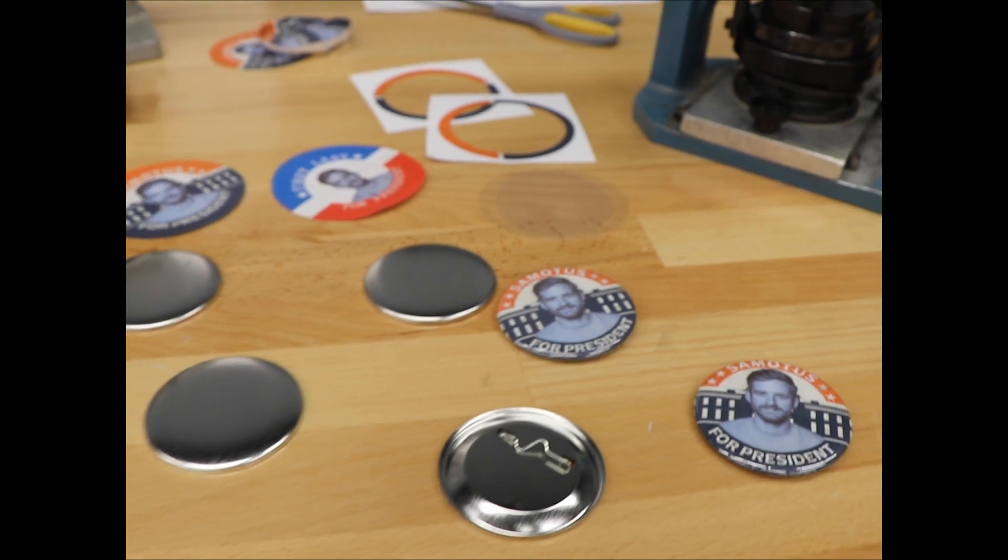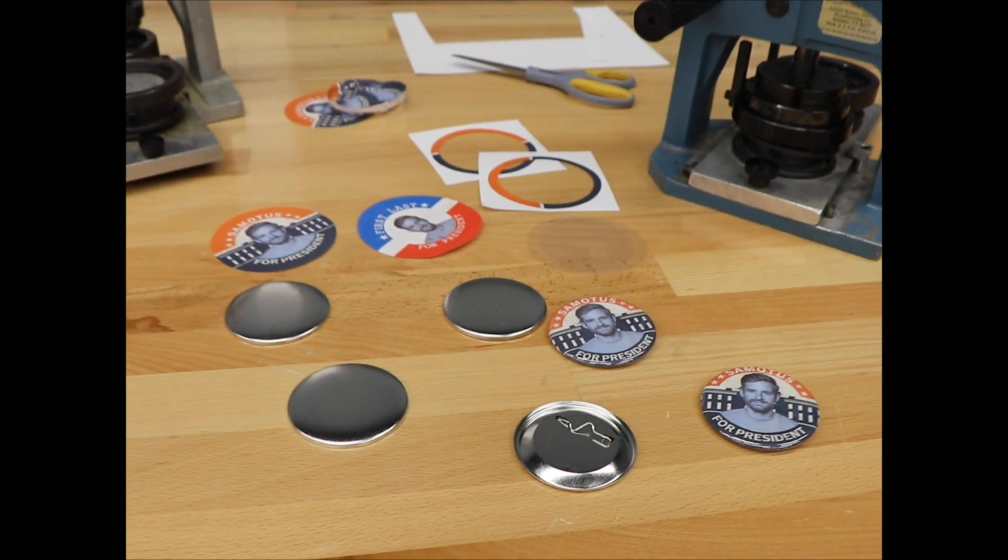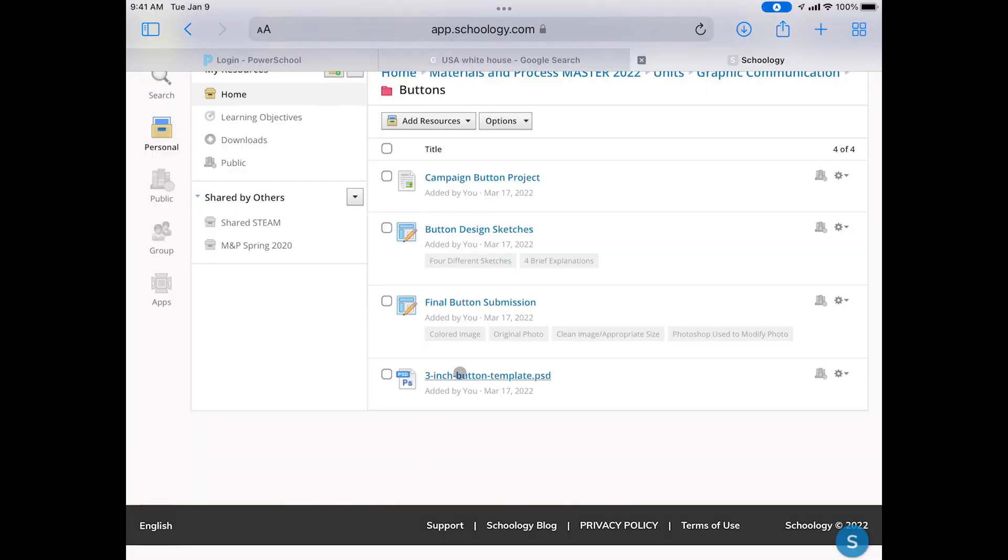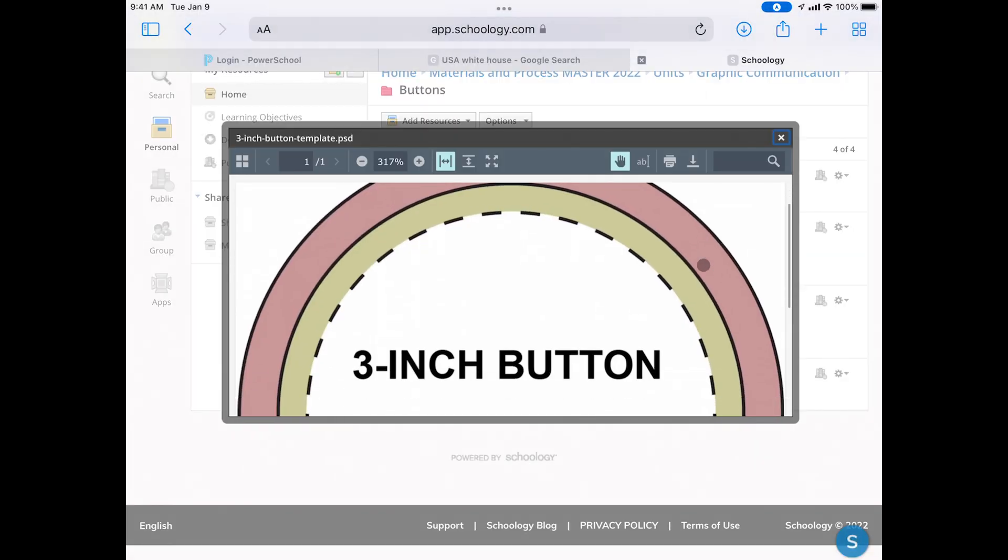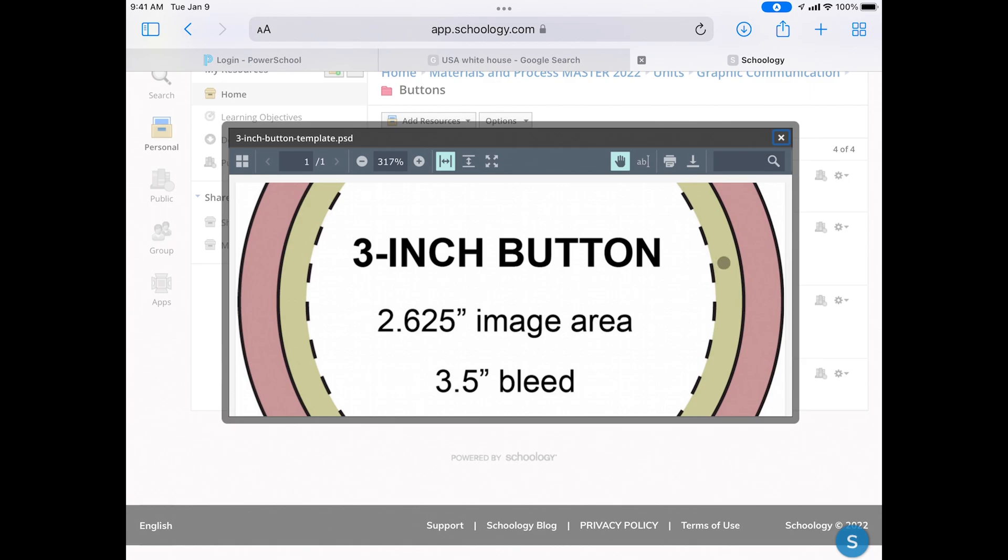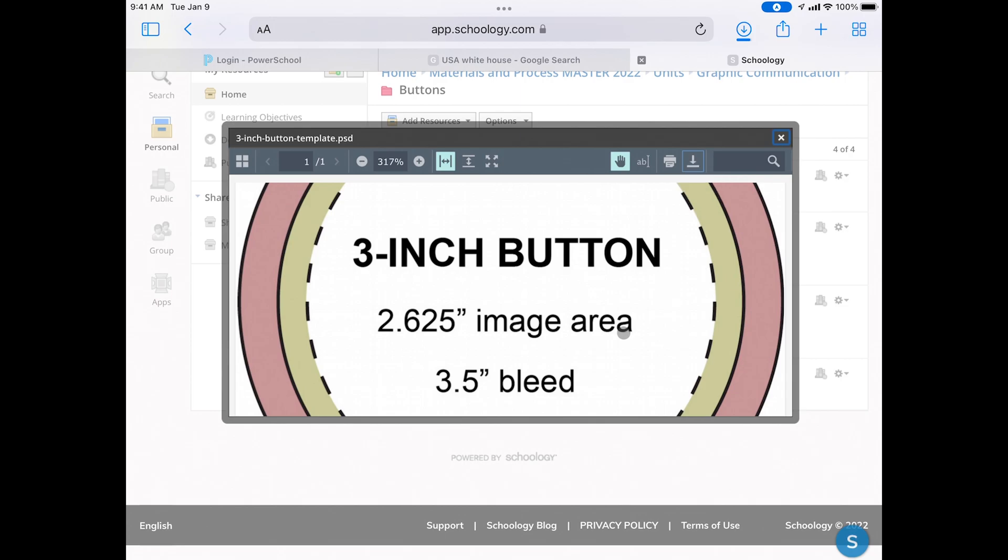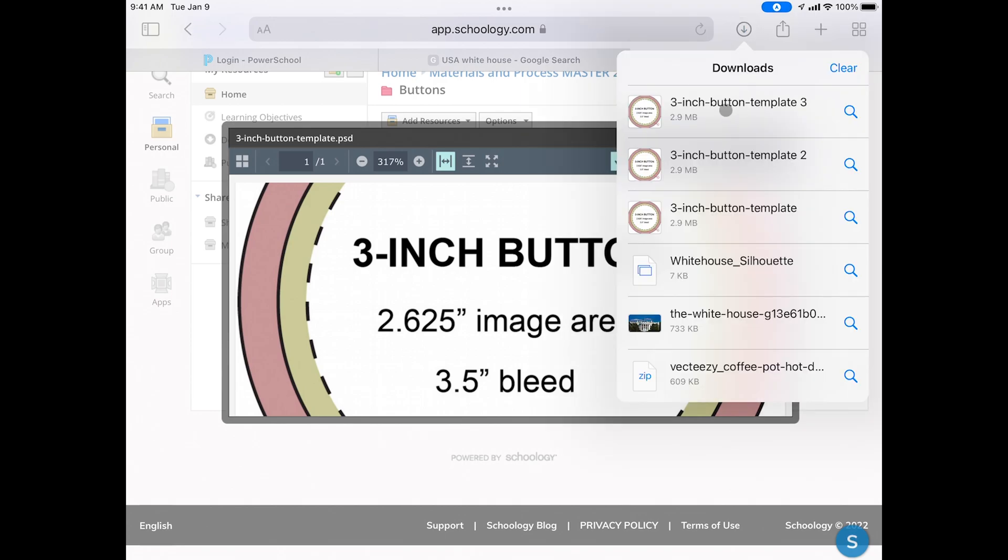Today I'm going to show you how to design and make these custom buttons. Let's start by downloading the template. This can be found on Schoology or attached to the video. Select download and this will go to the downloads folder on your iPad.